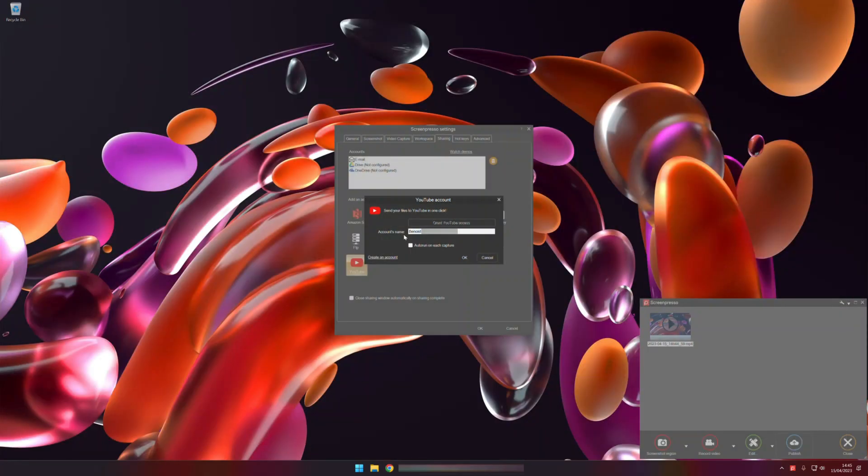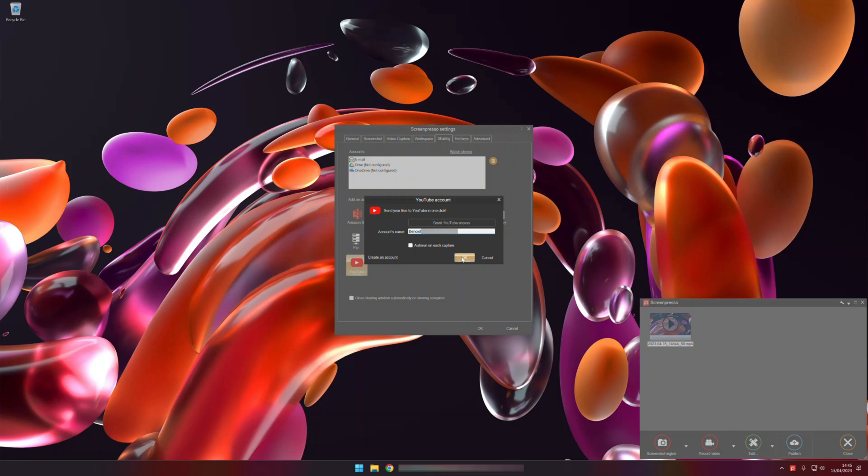Okay, it's done, I can close. Now I can see that Screenpresso is allowed to access my account. So it's okay, it is in my settings.